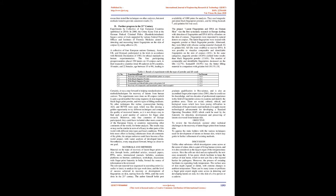Certainly, it was a step forward in helping standardization of methods/techniques for recovery of latents from human cadaver. The experiments were done on 40 corpses, which is quite a good number, but using magnetic and non-magnetic black fingerprint powder, and two types of lifting mediums.